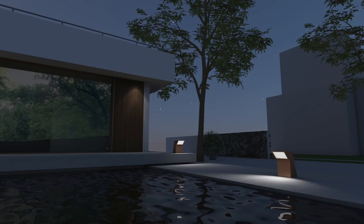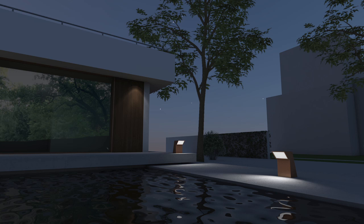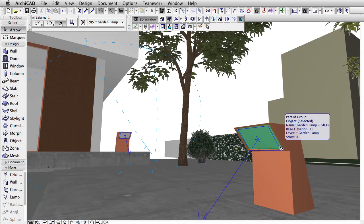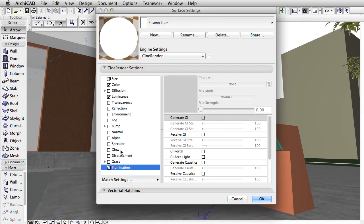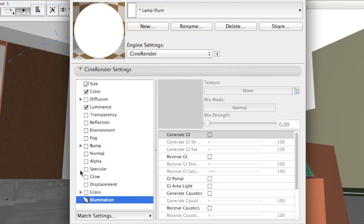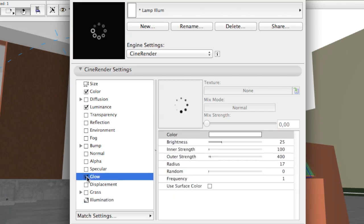Let's see what this garden lamp looks like when rendered at this stage. If we take a closer look at the possibilities, we can see there is a Glow channel available in each surface material. This is exactly what we need as Glow will add a halo effect around the glass.